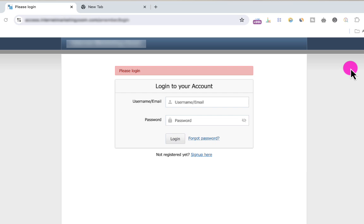This website allows me to log in with a username or my email address. But in case the website you are having challenges with doesn't allow you to log in with your email address, then you have to go ahead and recover your username. So I want to show you one of the easiest things you can do to recover your username.